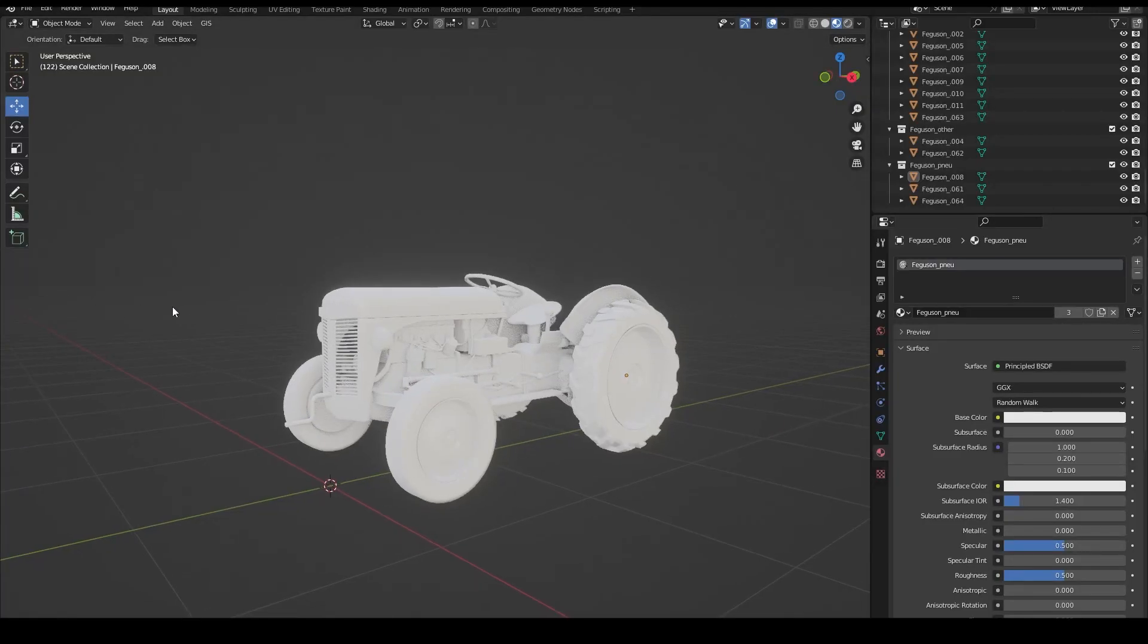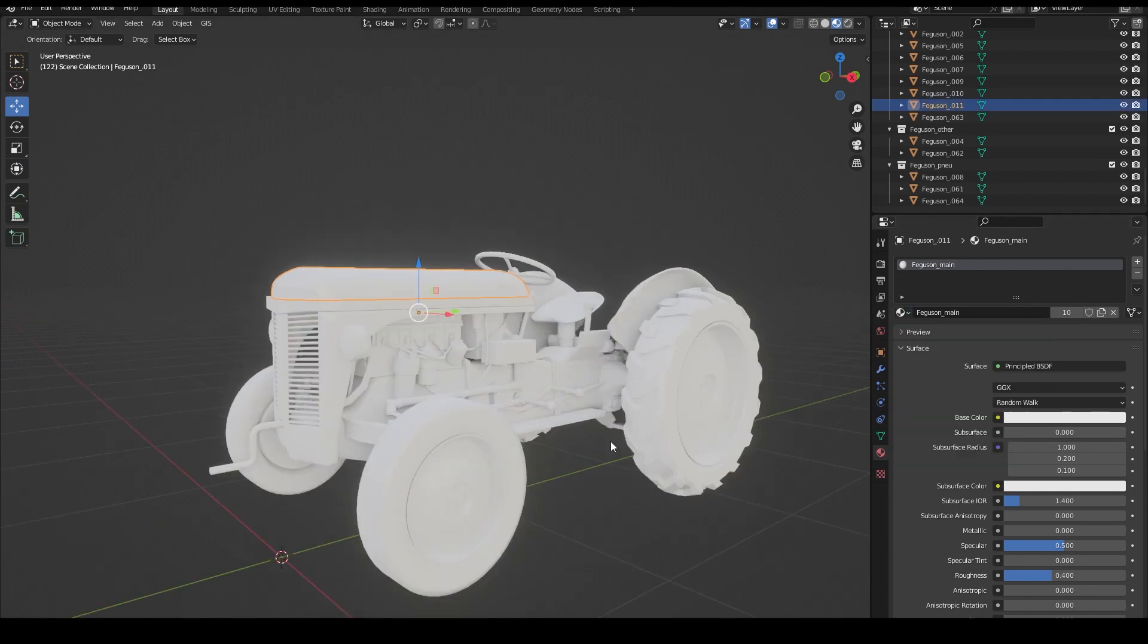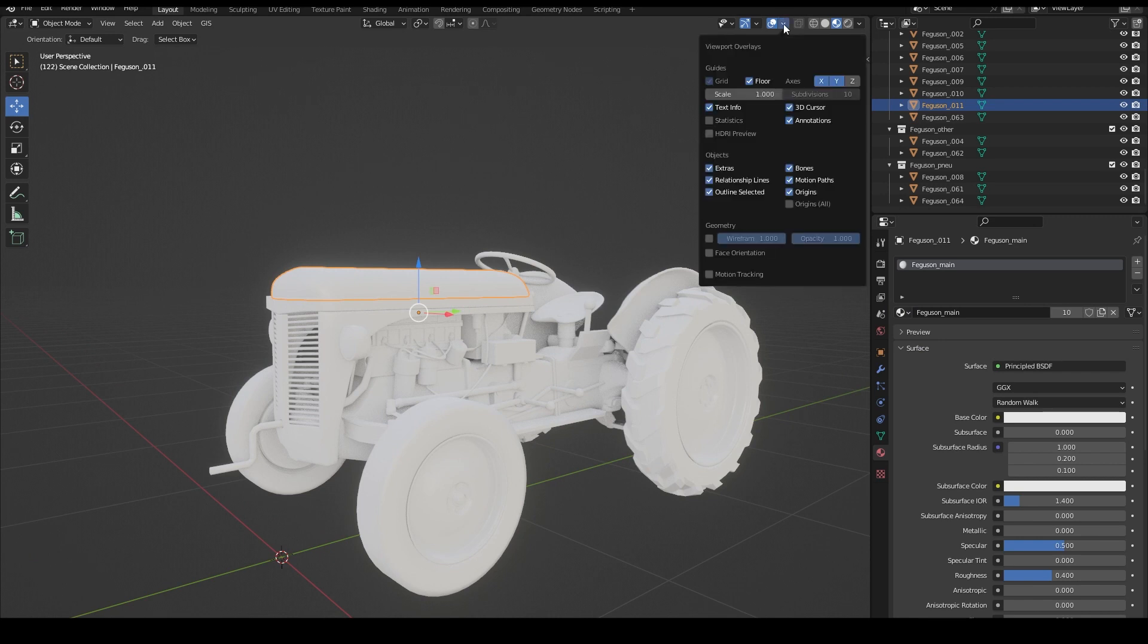So first you have a model in Blender and you have some textures. Now go to viewport overlays and turn on face orientation.